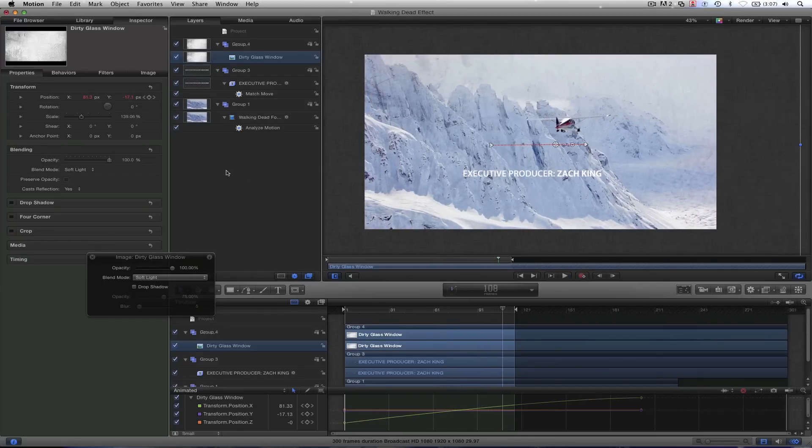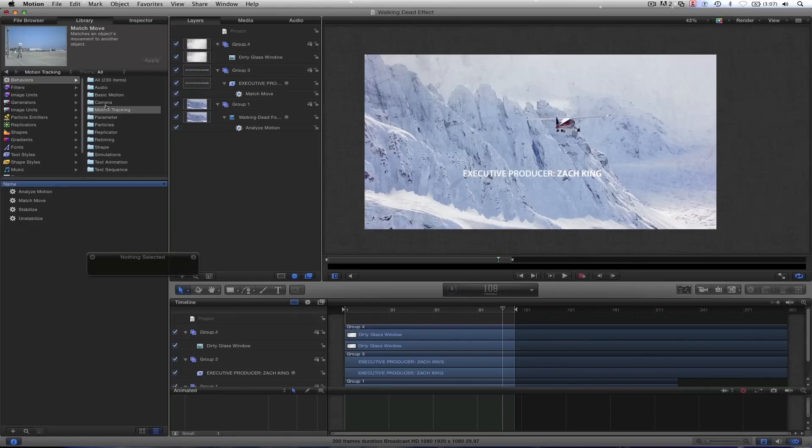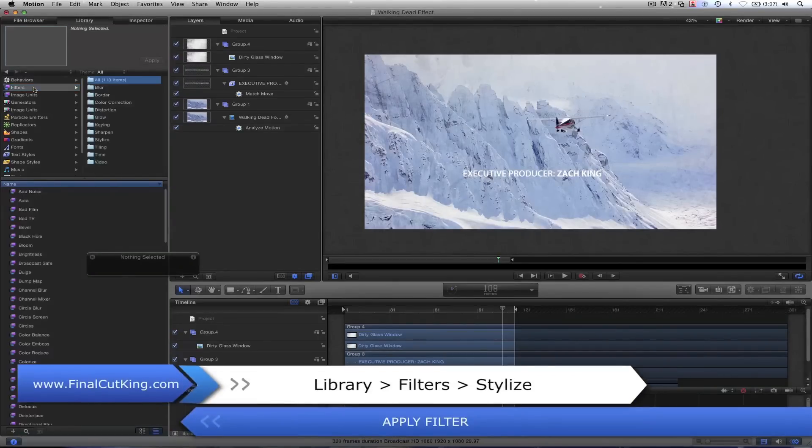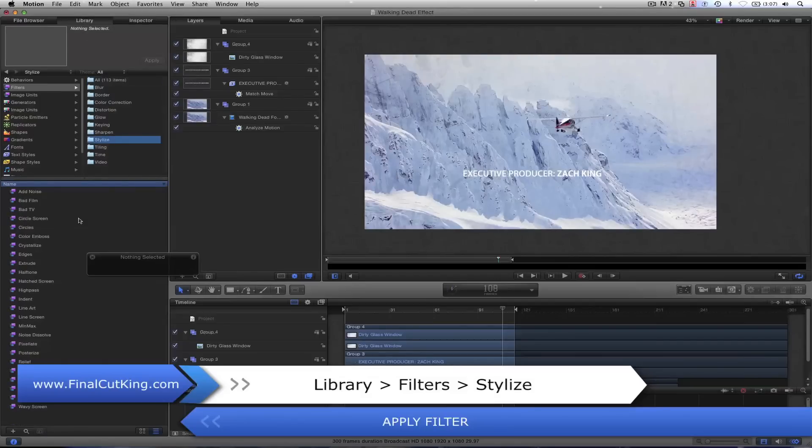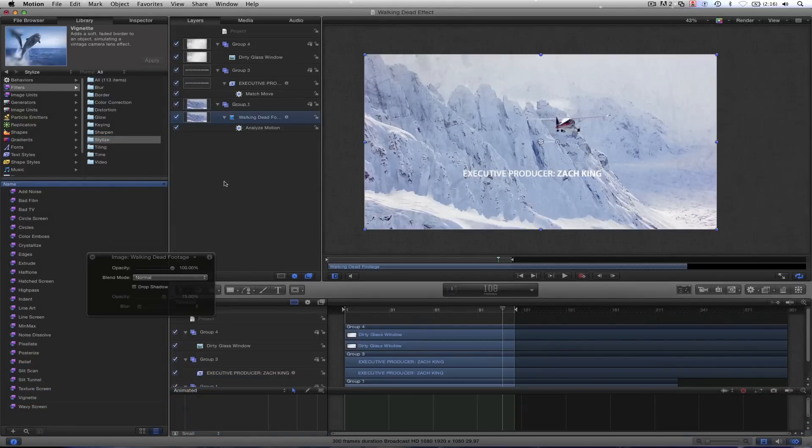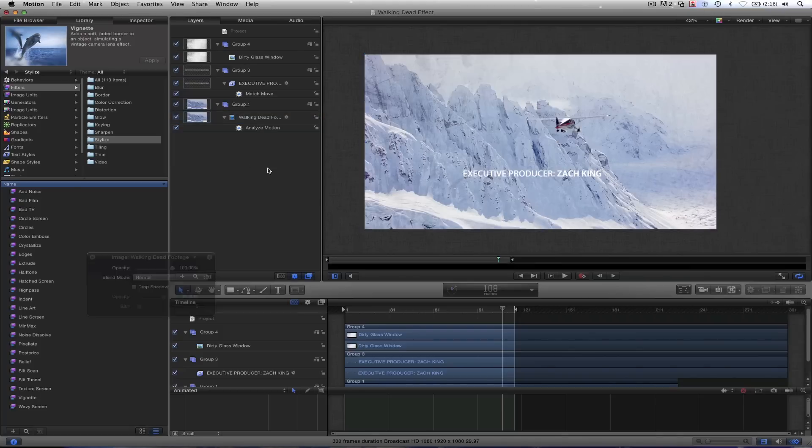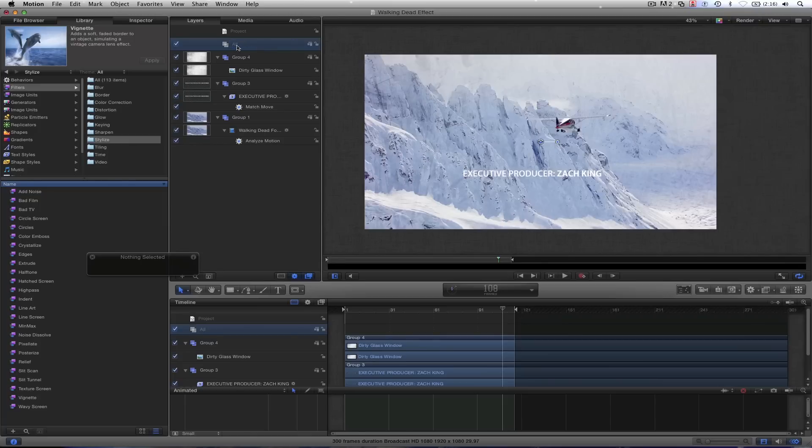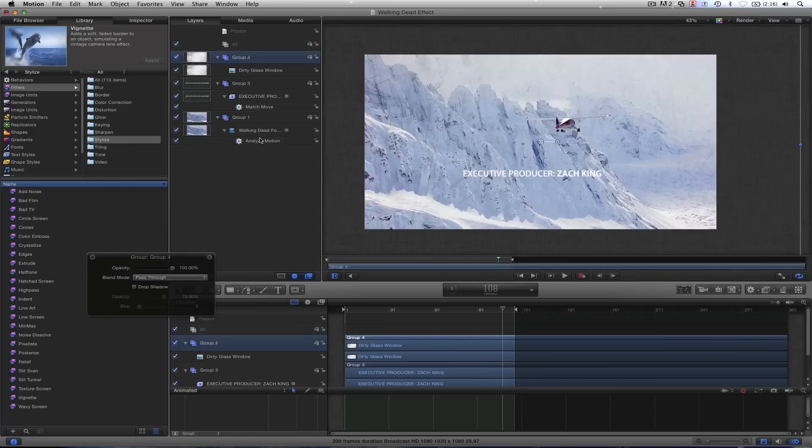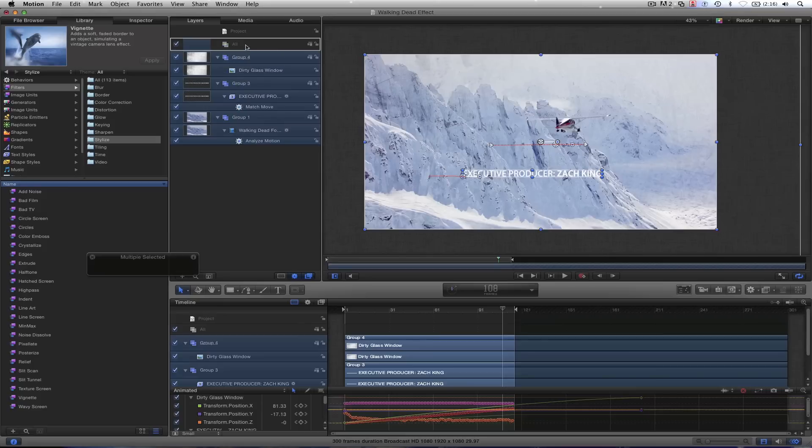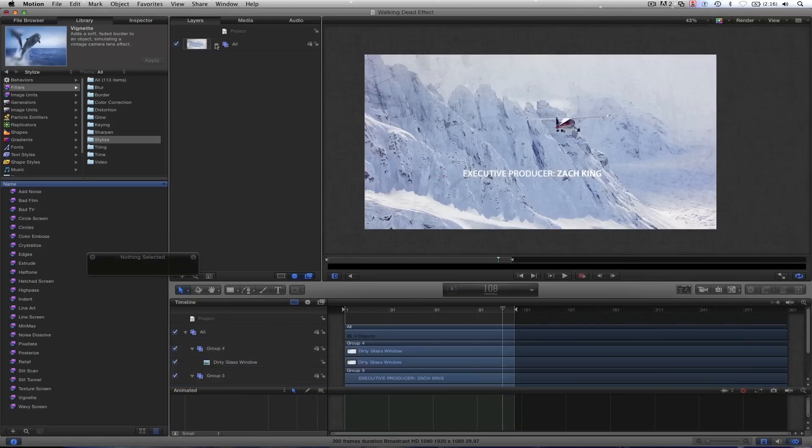And now what we need to do to really give it that edge blur, roughing up the edges, almost like you're looking in through a binocular, we're going to go to our filters in the library, come down to stylize, and we're going to find our filter called vignette. But before we drag it on anything, we could just drag it onto the footage, but I think it might be better served on everything. And to do that, we need to create a new group. And I'm going to call this, you know, all, everything, because we're going to hold down shift, select everything, and put it in this folder called all. So now if I shut this, you'll see it's all in there.